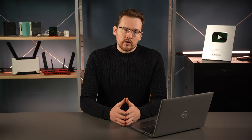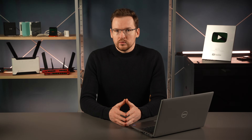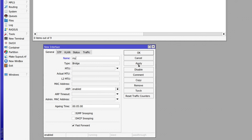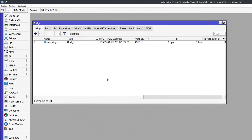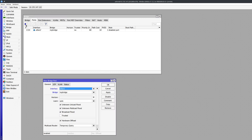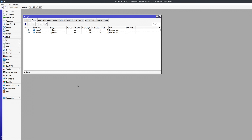MikroTik devices with multiple ports will typically come with a default configuration that already includes a bridge. But if you would like to configure one, it is very simple. In the GUI, just click on the word bridge, then the little plus button to add a new bridge. You can leave the auto-suggested name or enter your own and click OK. That creates the software bridge entity, but it doesn't have access to any physical ports. So you have to click on the ports tab, then click the plus button to add a port and select the physical interface and respective bridge. Do the same thing for at least one more port, and you can begin using your new bridge.